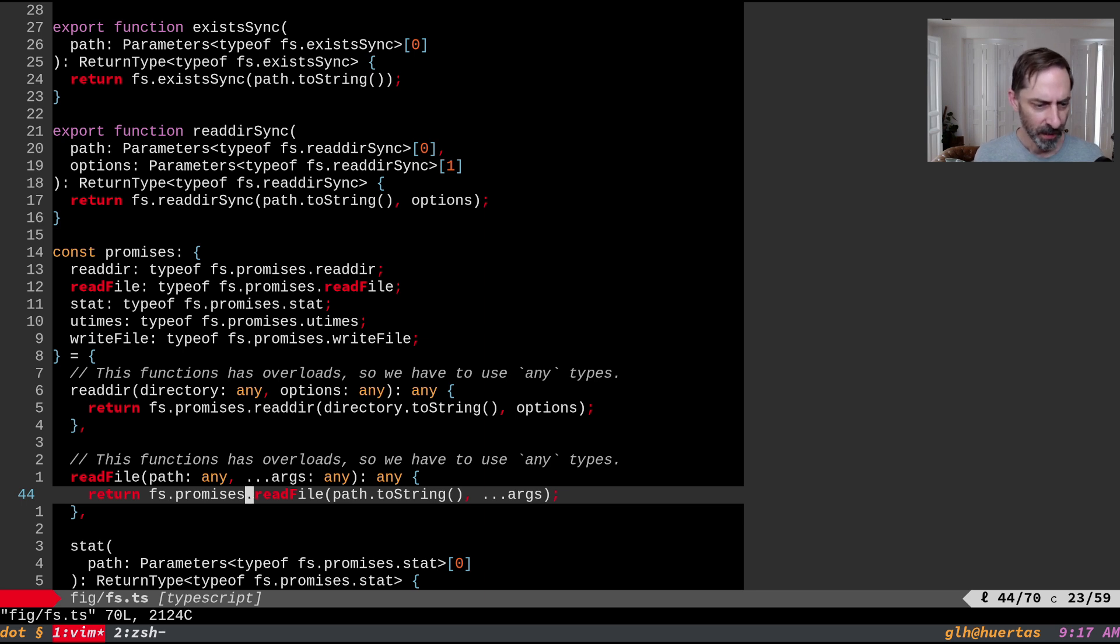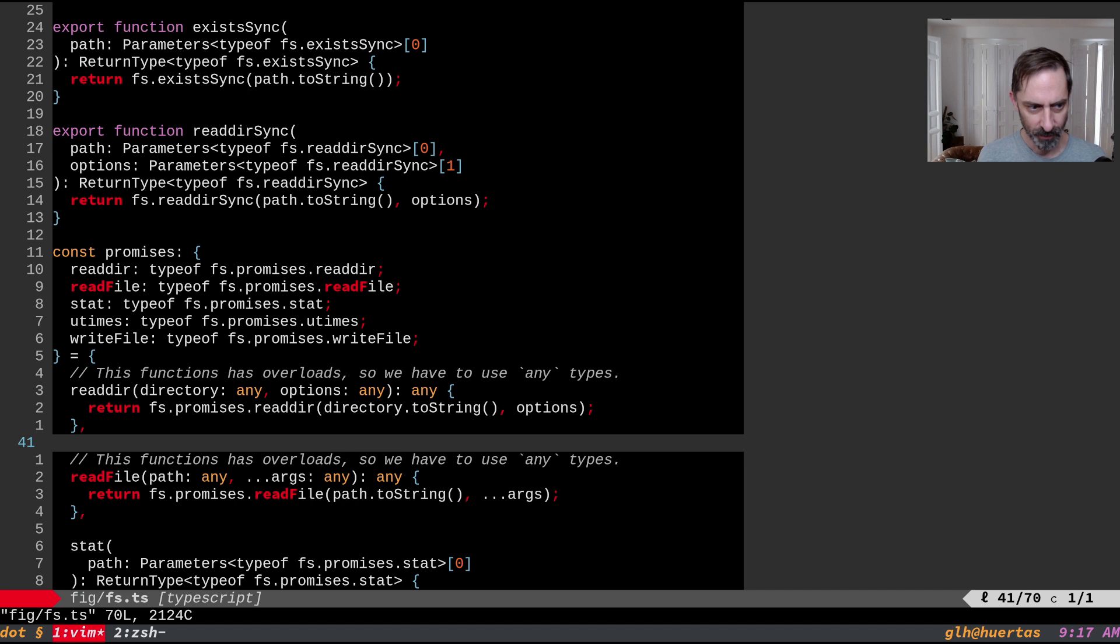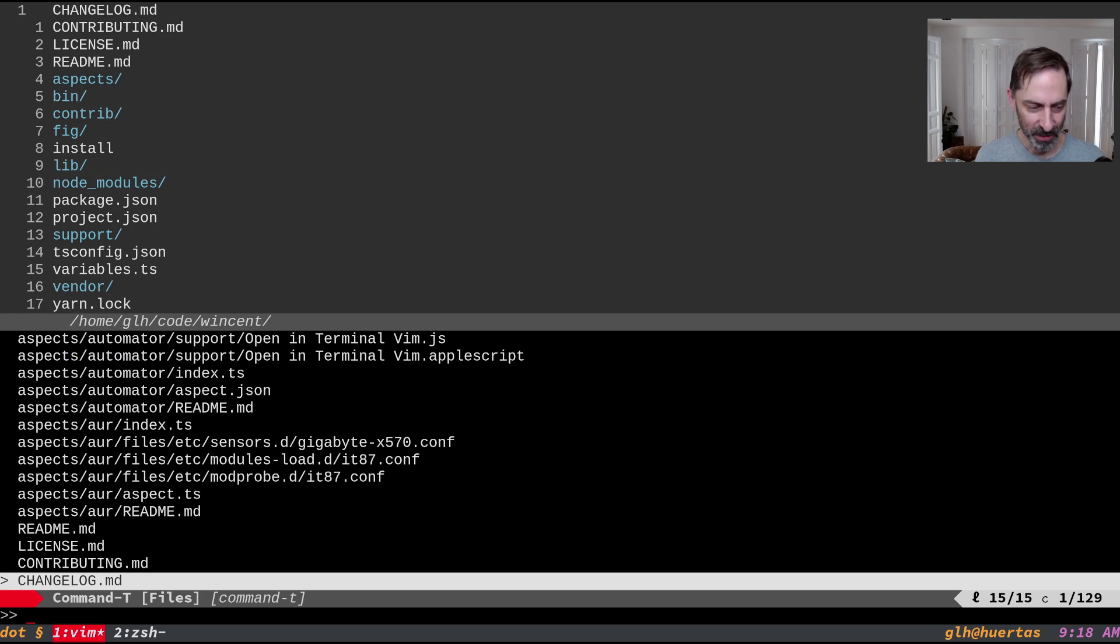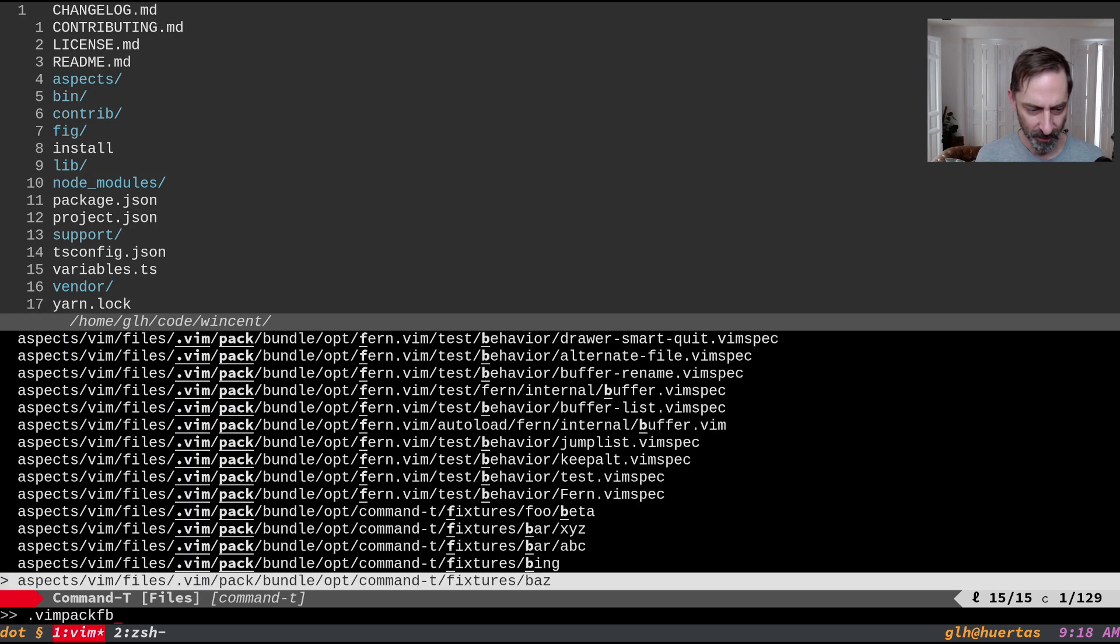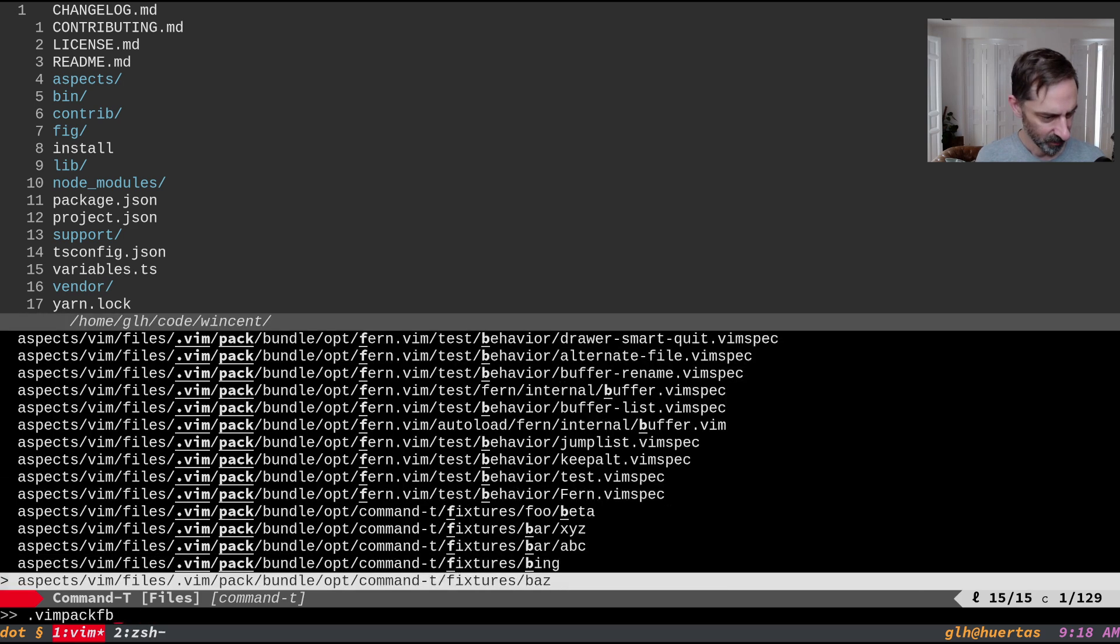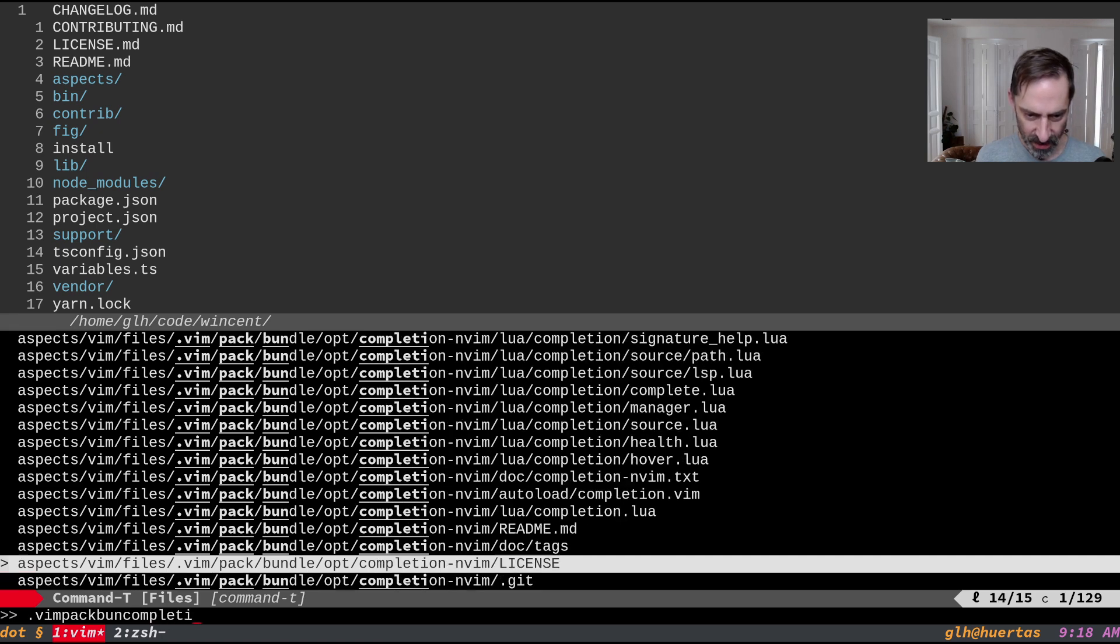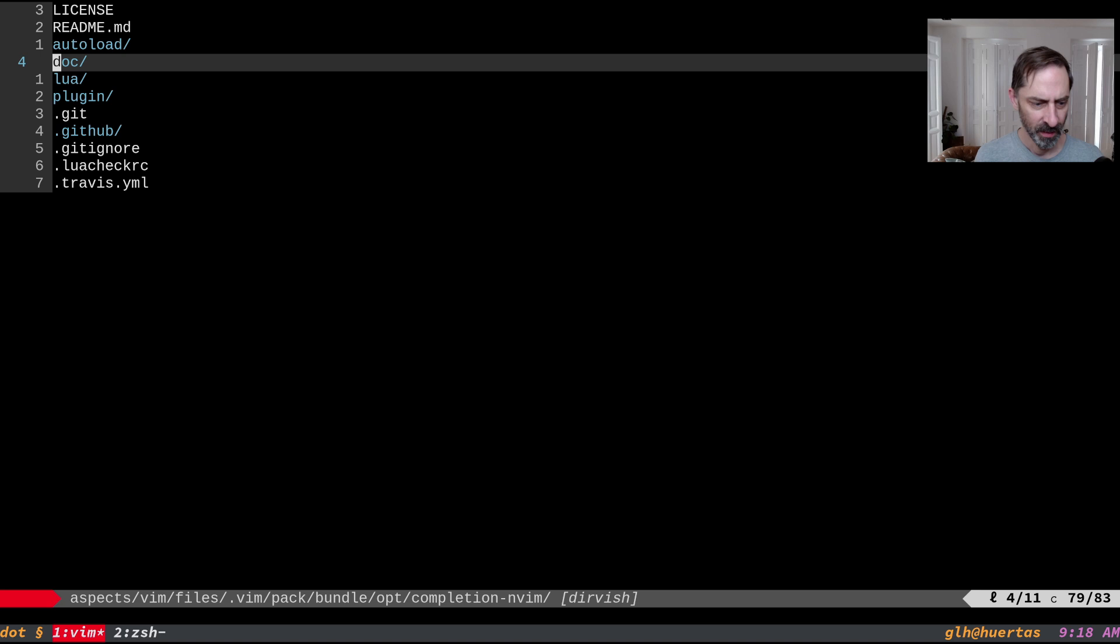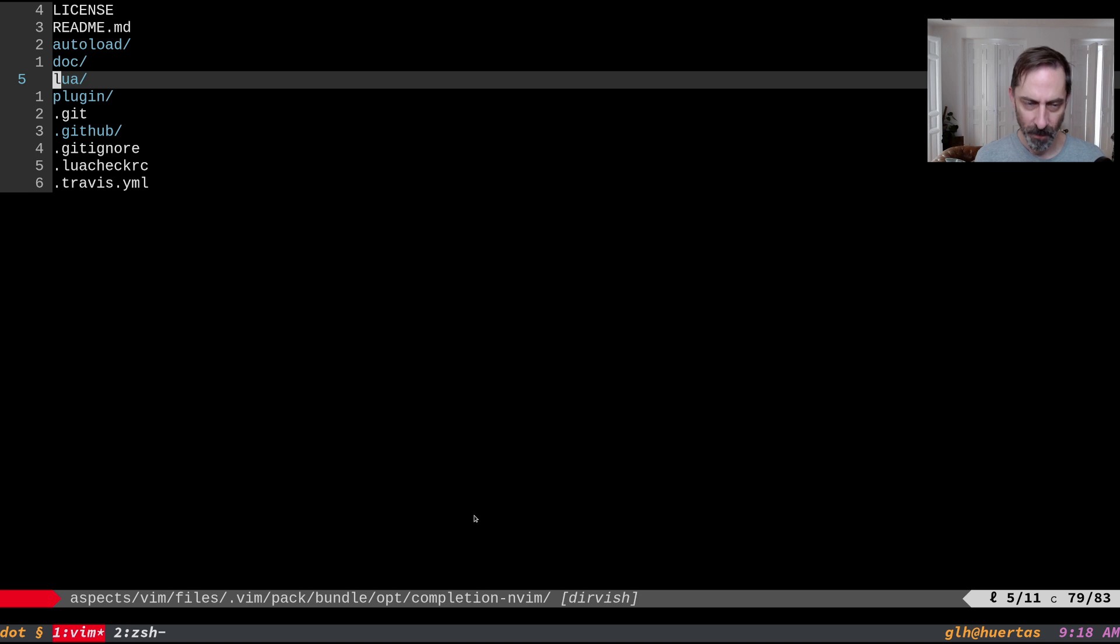All right, so that's the demo of the thing in use. Let's look at setup. So I'm going to dive down into it actually. So in the vim pack bundle, where is it? What's it called again? Completion something? Yeah. So in here, I have the plugin installed, as you can see here under dot vim pack bundle opt so that I can load it at will and disable it at will from my VimRC.